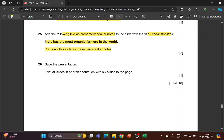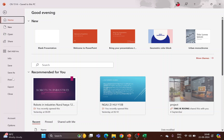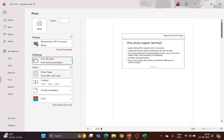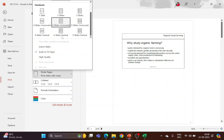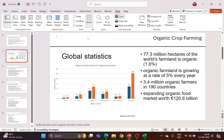Next, save the presentation and print all slides in portrait orientation with six slides per page. Go to File, Print, choose Print All Slides, and from the layout choose Six Slides to the Page — you can choose horizontal or vertical arrangement. All six slides will appear on one page. Make sure the orientation is portrait. Choose the printer and click Print. Save your file.